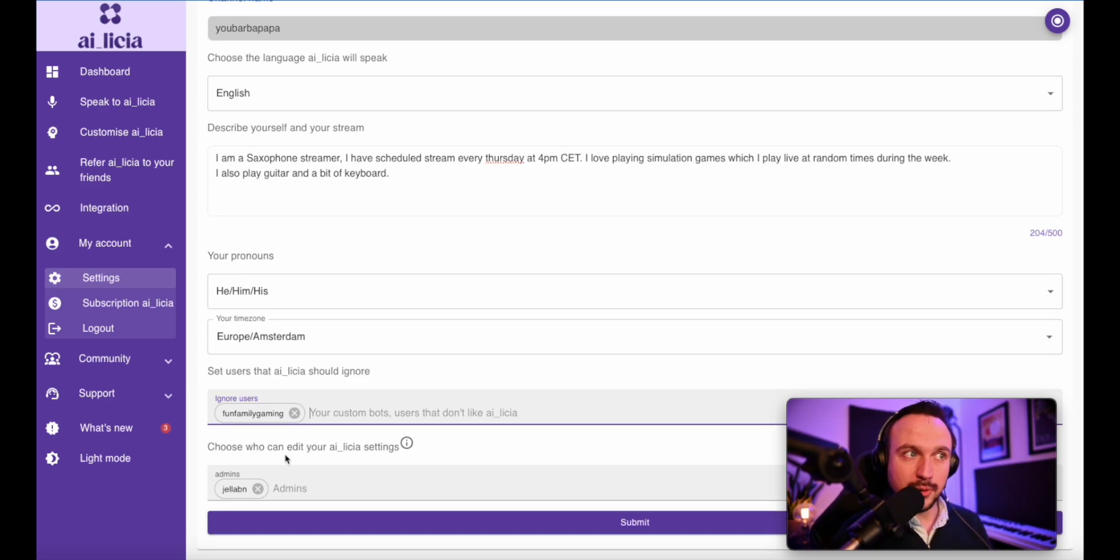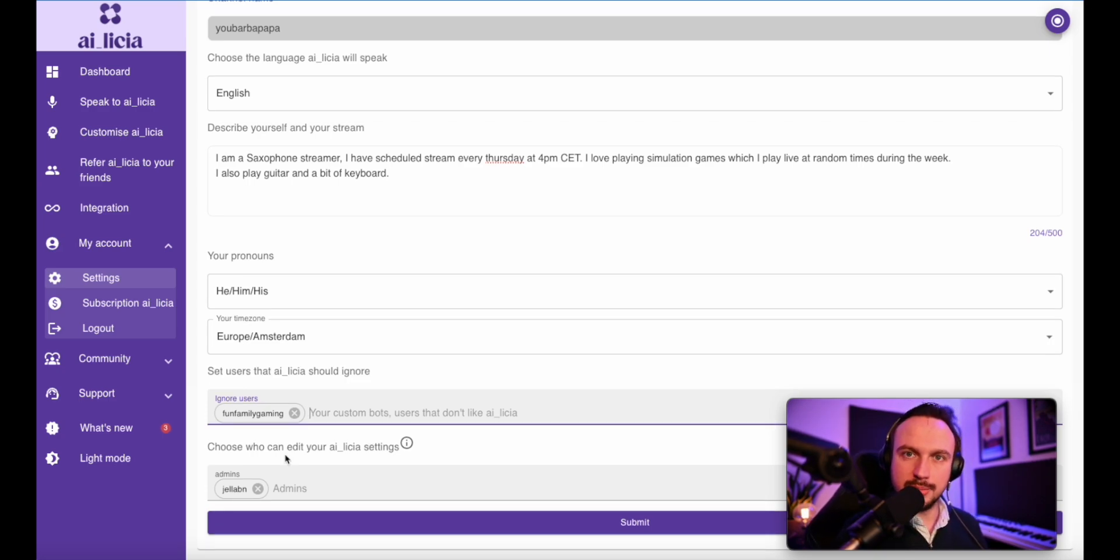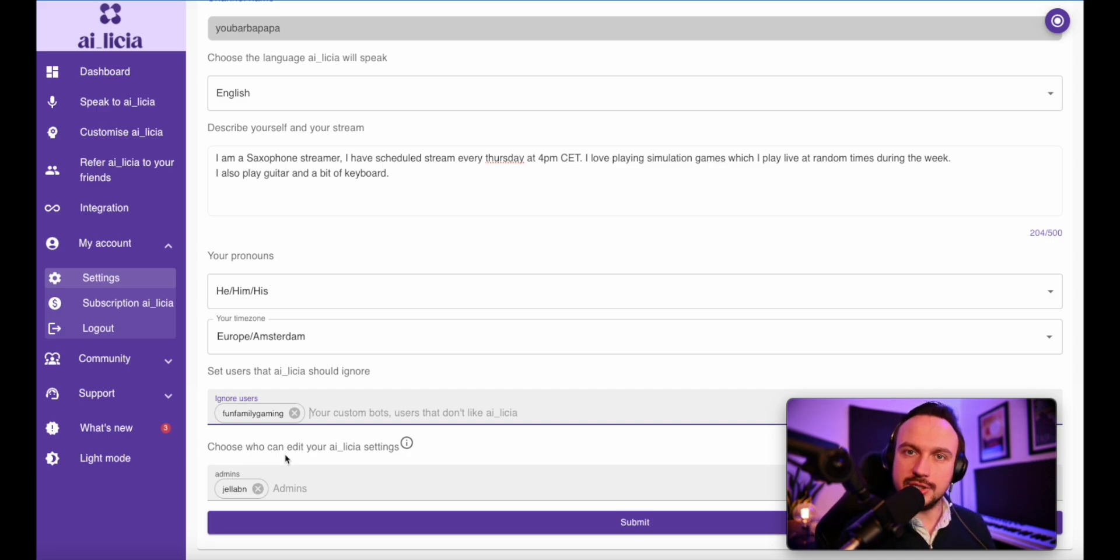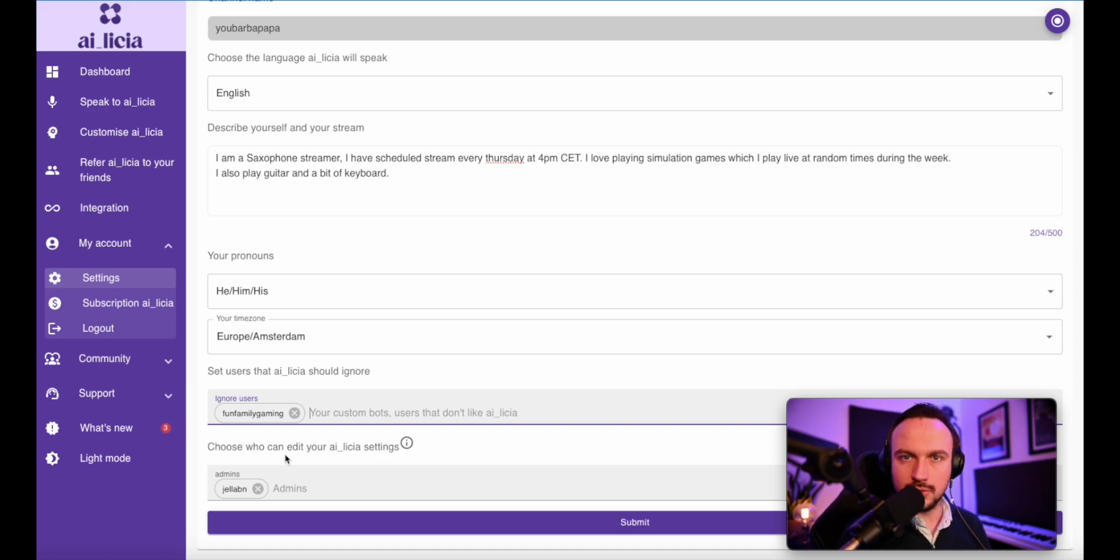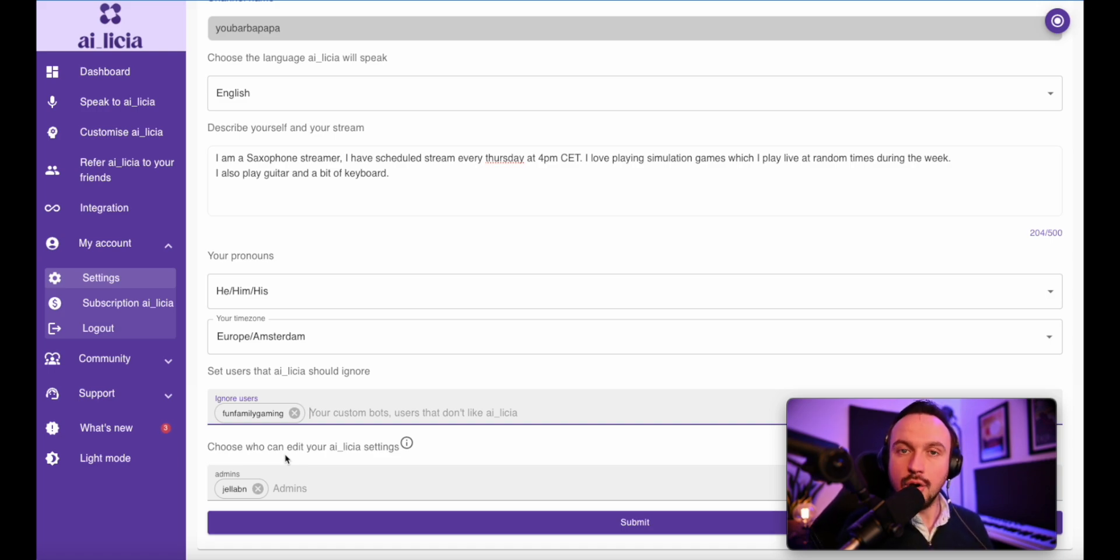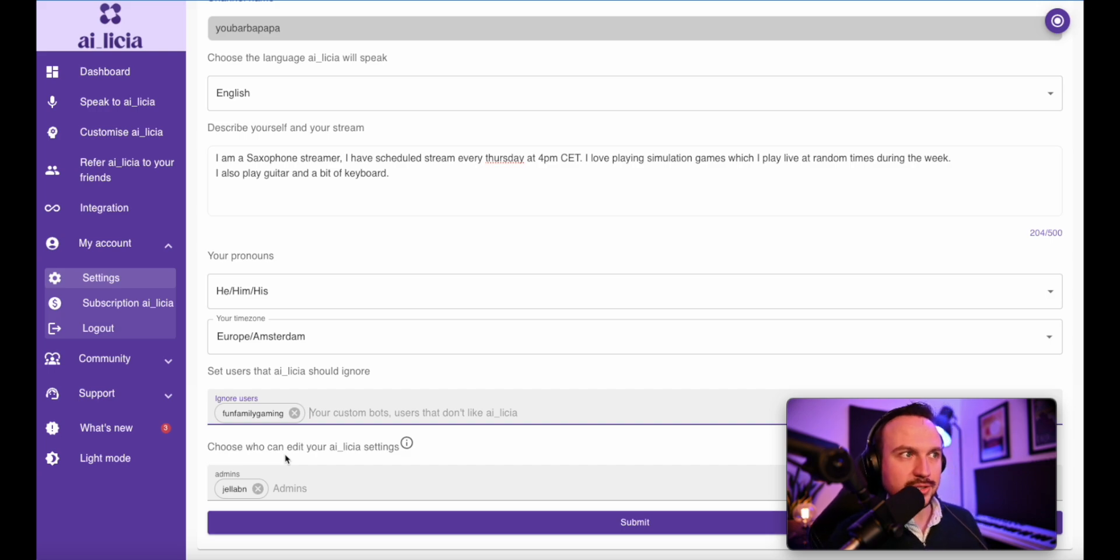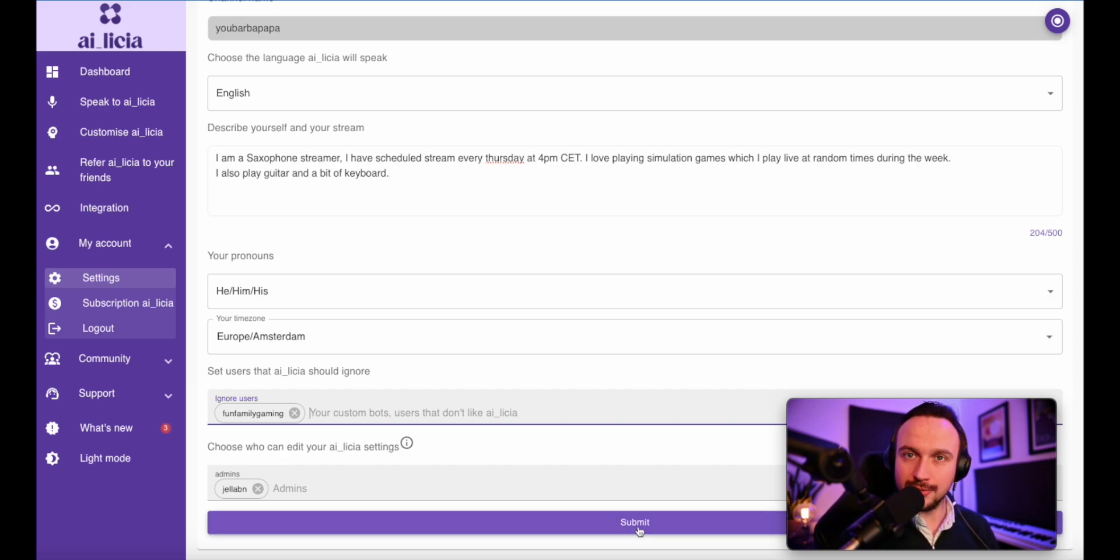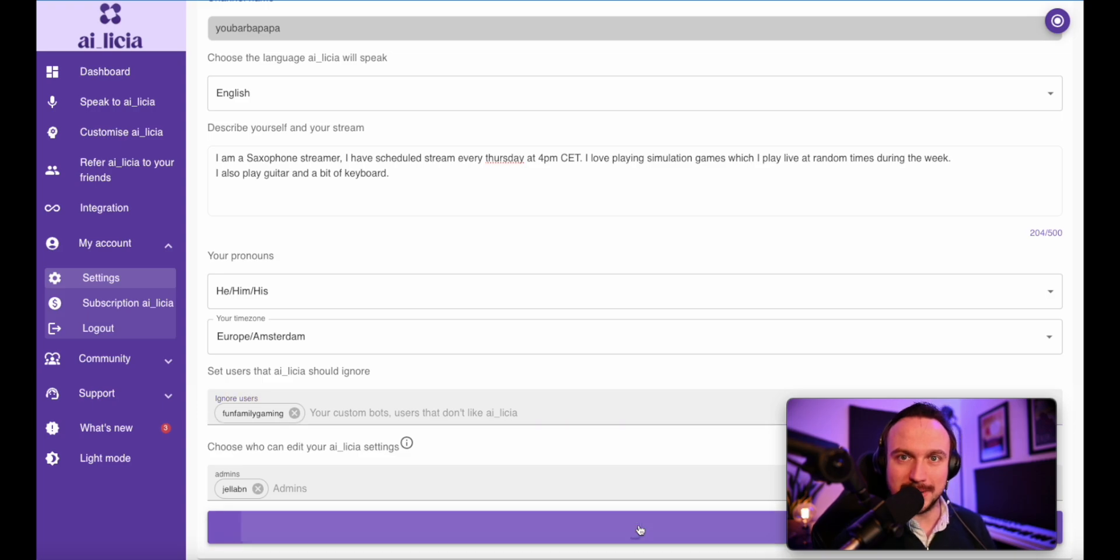Lastly, but one of the most important settings, you can actually give access to your moderators to the Alicia setting platform. So they will be able to tweak Alicia while they are live and so they will be able to make her more chatty, less chatty or in a different mood if you'd like all along during your stream. So that's going to help you to have the Alicia you want for the different period of your stream. And don't forget to click on submit.